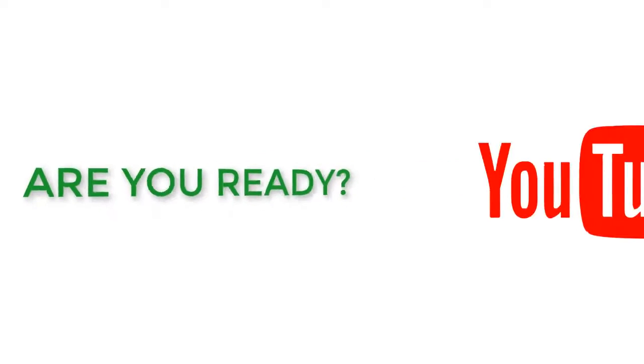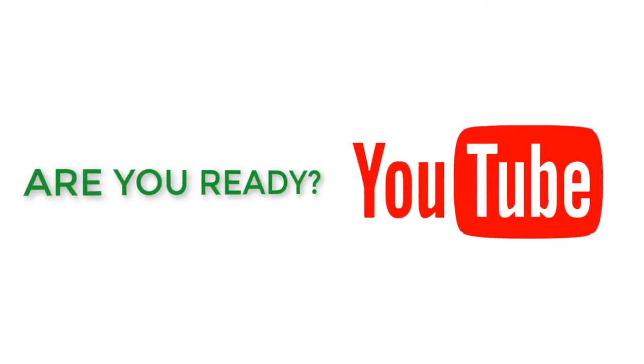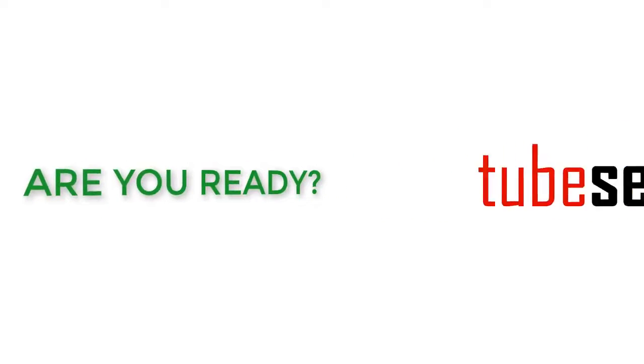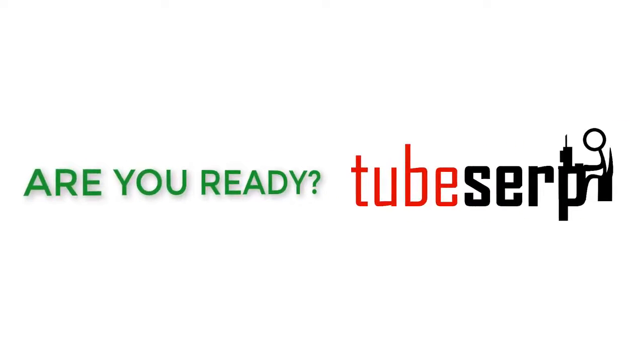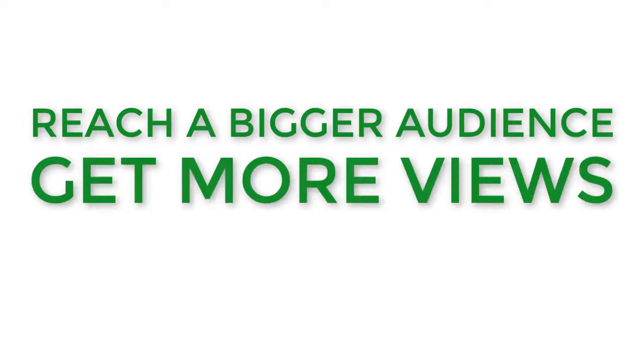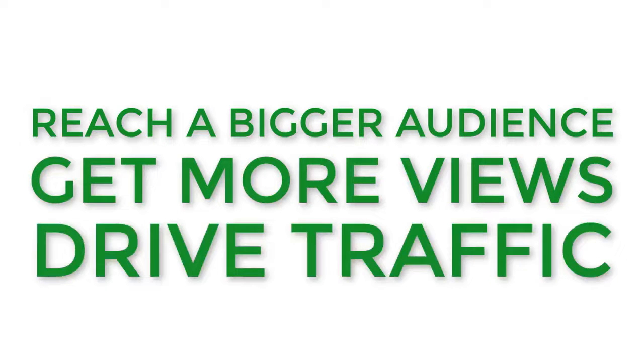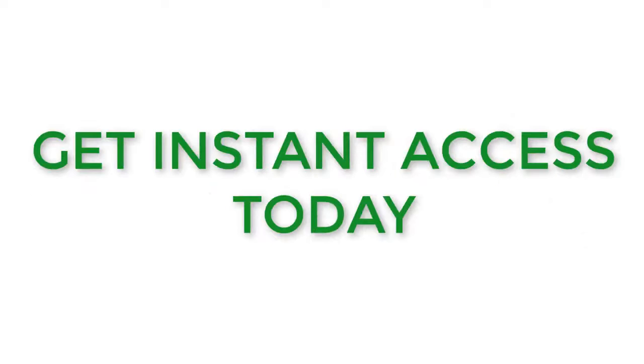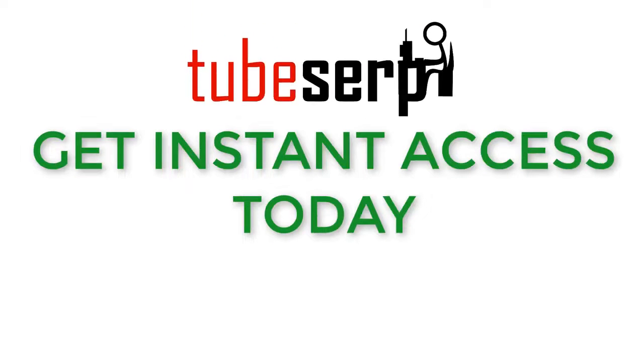Are you ready to dominate YouTube and rank your videos higher than you'd ever thought possible? Are you ready to reach a bigger audience, get more views, and drive more traffic to your websites and offers? Hit the buy button below, and we look forward to giving you access to this powerful technology.